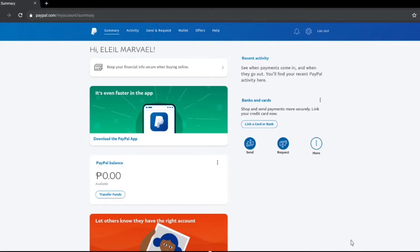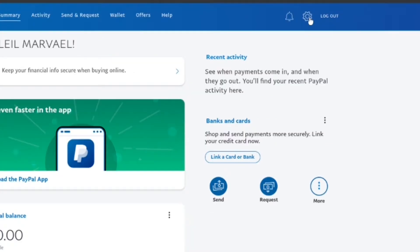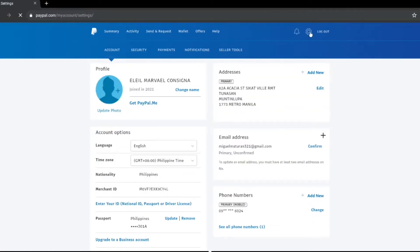This is something that we need to do on the full website. The first thing that we need to do is of course to log in into your PayPal account. Once you log in, all you need to do is go to Settings, the one that you can see on the upper right-hand of the screen with that notification bell. Once you're in Settings, you'll be routed to the account profile and then you'll see Addresses on the right side of the screen.